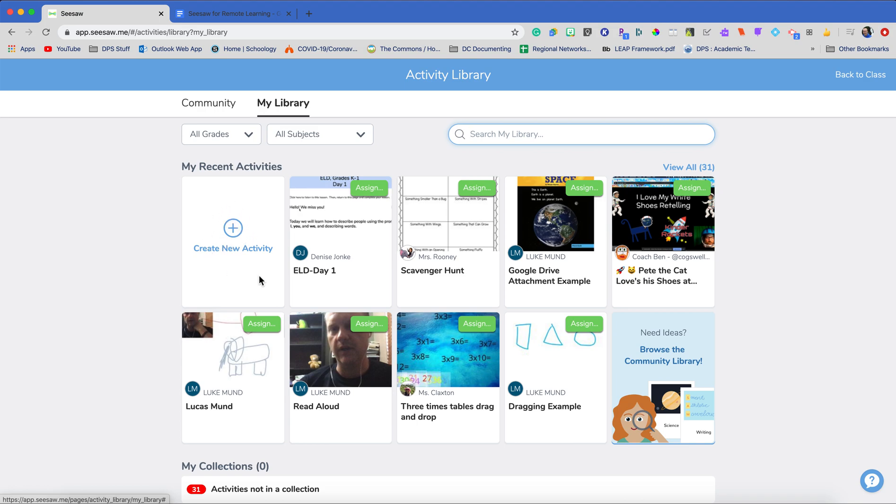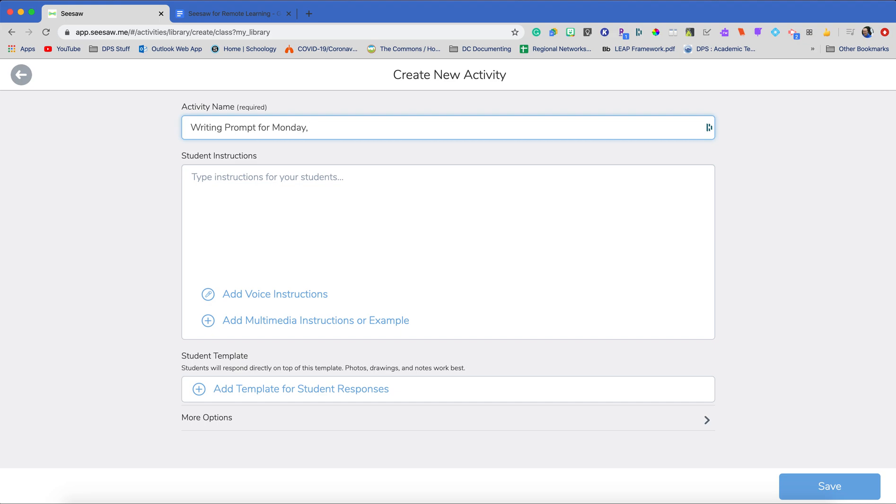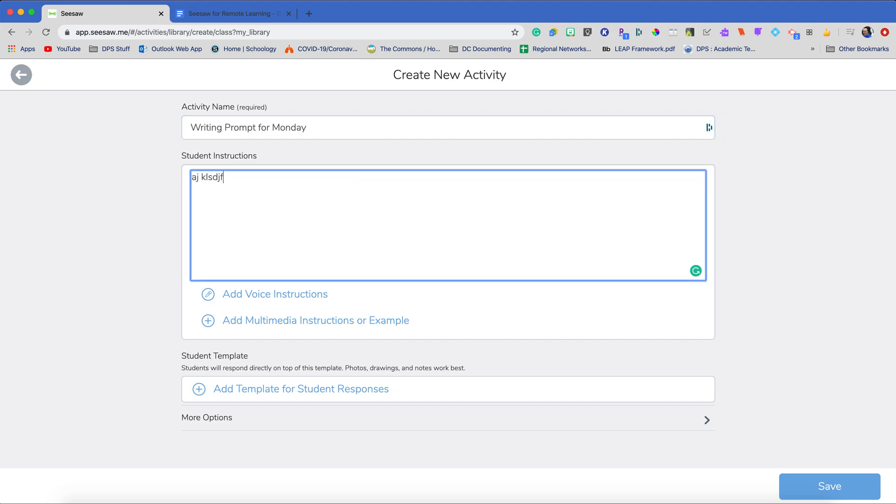And I'm going to create my first activity. So that's always right here. The first activity I usually like to start with is a writing prompt. And I'll even give it a day. And then I would give out my instructions for the writing prompt. Really great instructions.